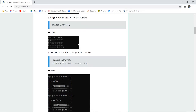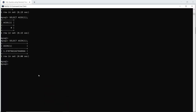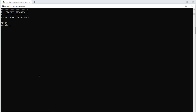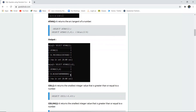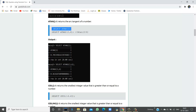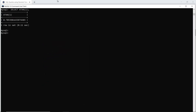The ASIN function returns the arcsine of a number. When I execute this query in my command line, I can see the sine value of 1 which is 1.5707 and so on. The next numeric function is ATAN — it returns the arc tangent of a number. Suppose I want to know the tangent value of number 1, then I can execute this query and get the result.